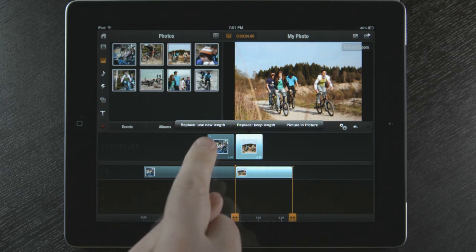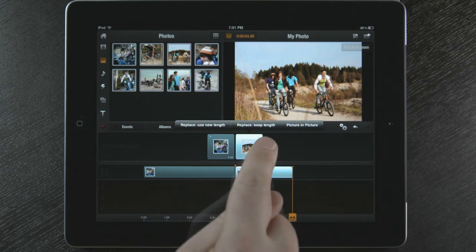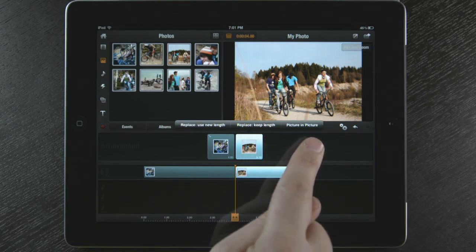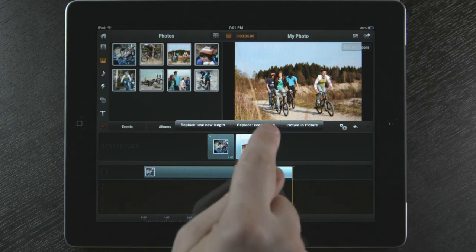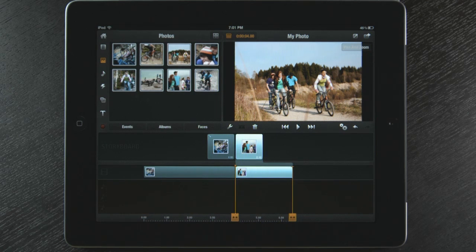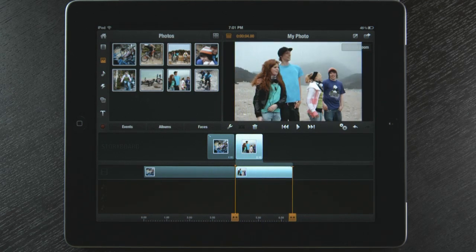Replace and use new length from the new photo. Replace it and keep the length from the old photo, or create a picture in picture. I'm going to keep the length of the photo on the timeline. This is a great way to keep the timing of your movie.